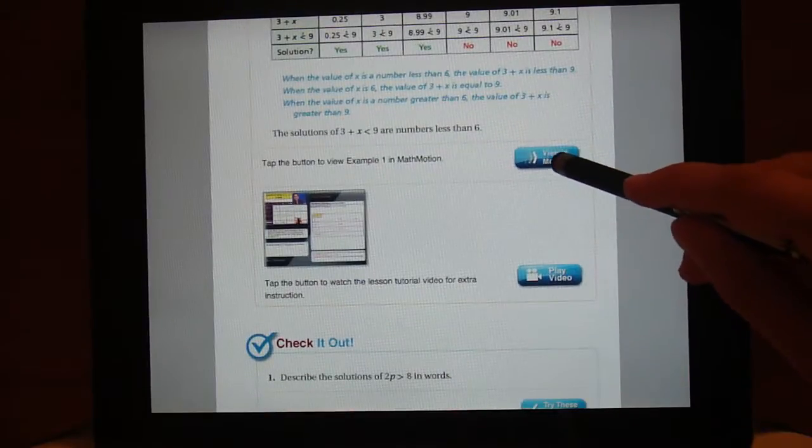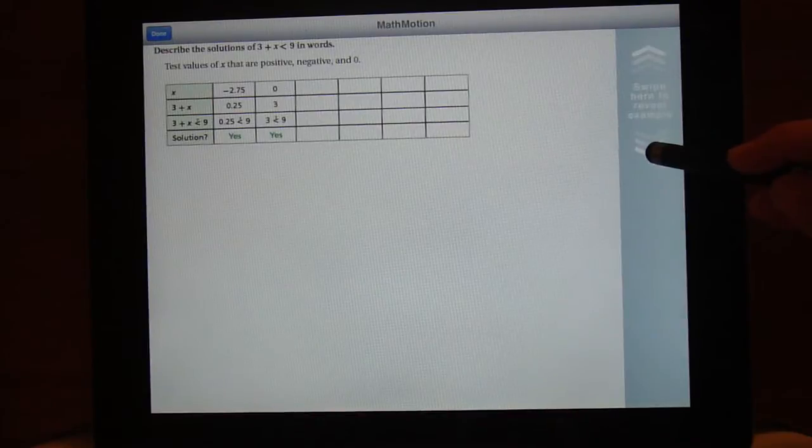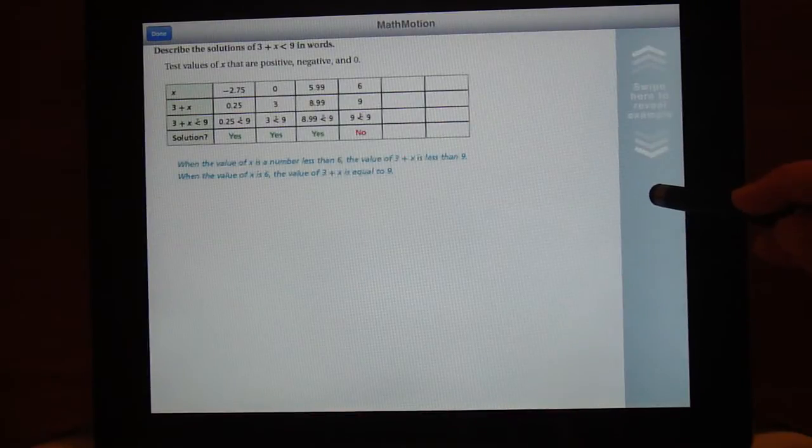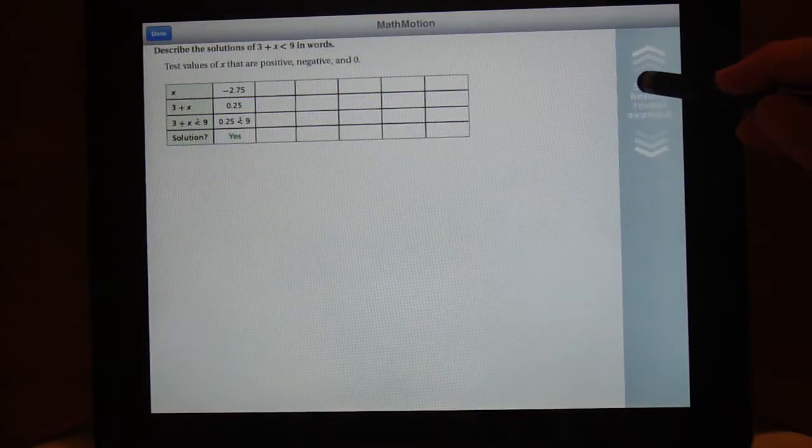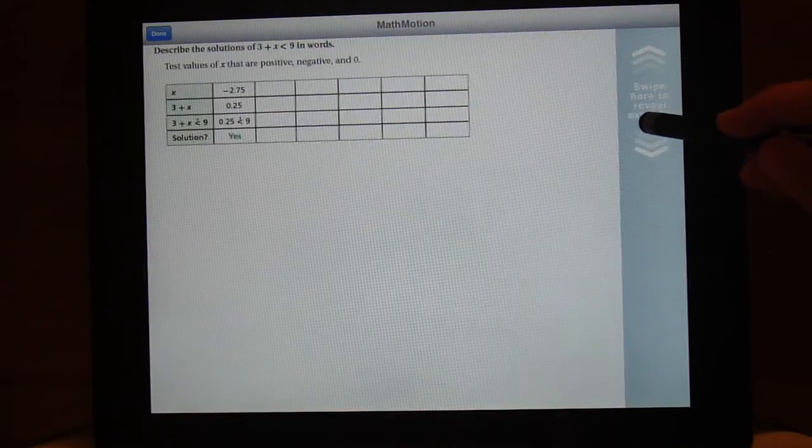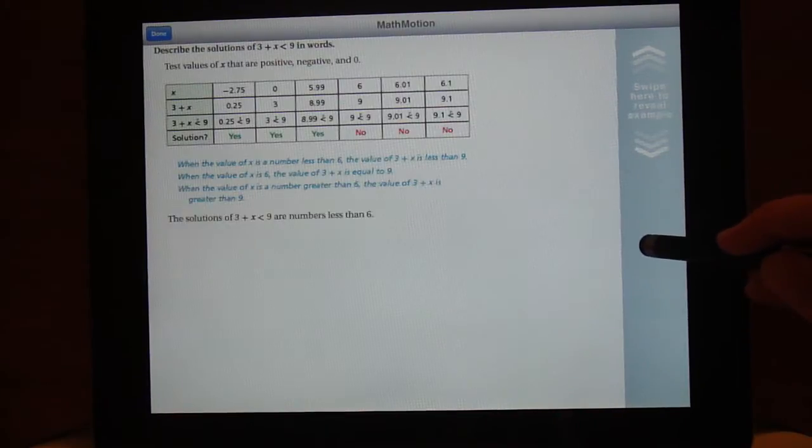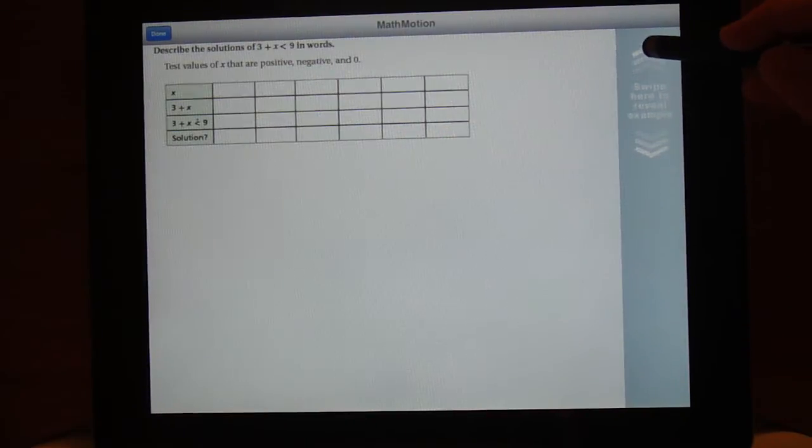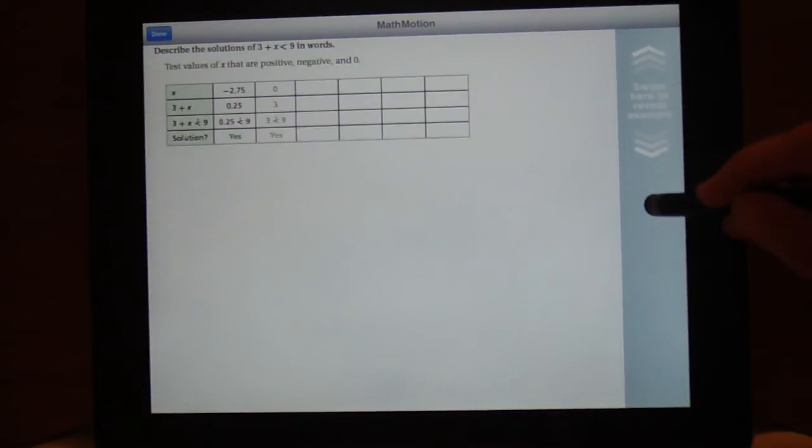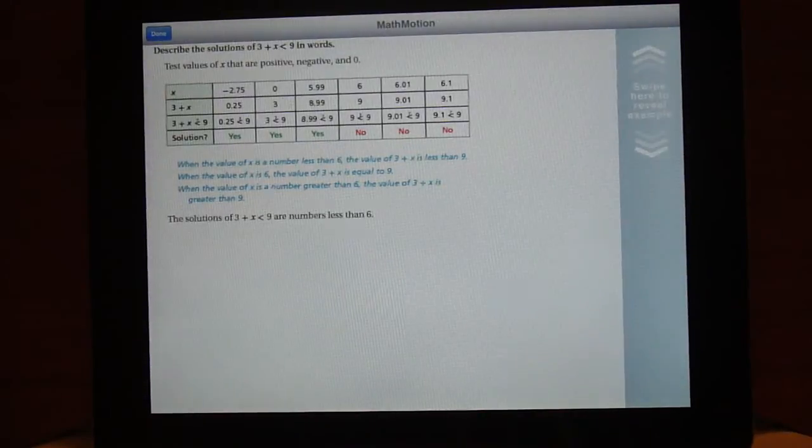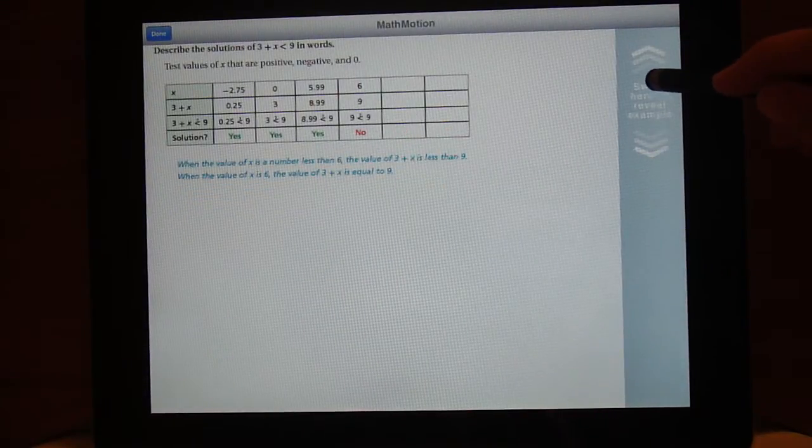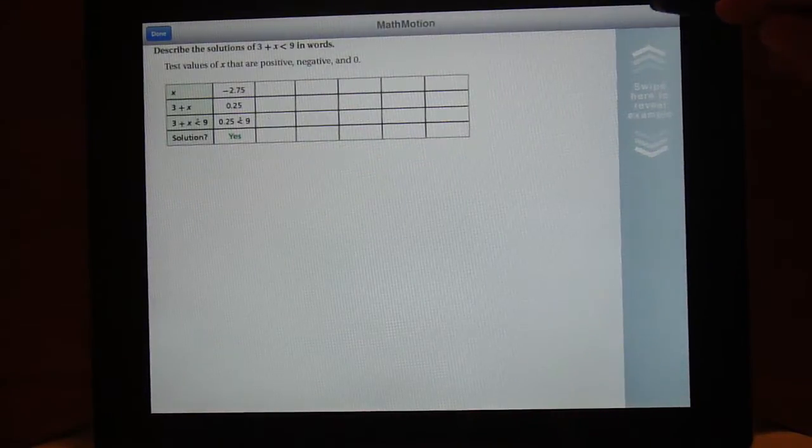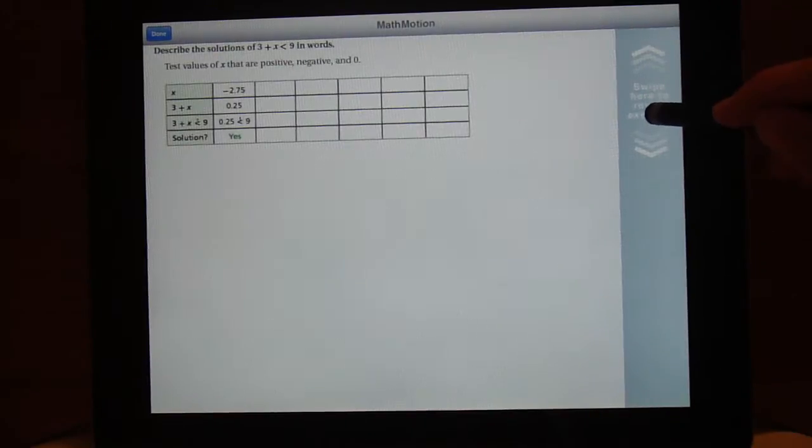The examples, some of them have a little option where you can view in motion. It says swipe here to reveal example so I swipe down and it does the problem step by step. So you can view an example step by step. That's nice if you have a student that is maybe overwhelmed by looking at an example that is already completely worked out, overwhelmed by the information, you can view it one step at a time.